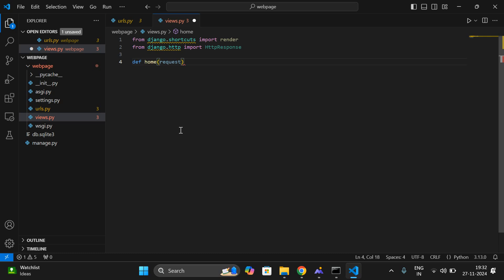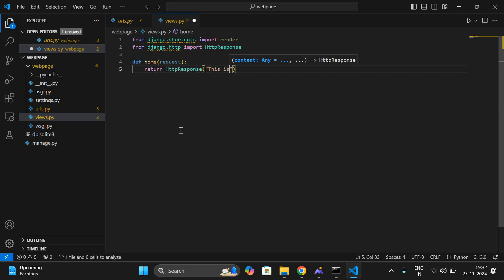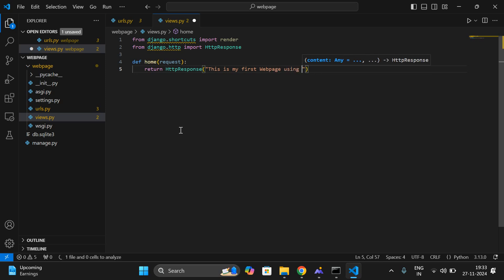We have to write the web pages in terms of functions. A user-defined function in Python starts with 'def' followed by the name. I'll write 'def home(request)' — it gets the request from the URL, so you pass a parameter called 'request'. It will return a response. There will be a request from the client and a response from the server. Whenever the client sends a request, it will be handled by this 'home' function. It returns: 'return HttpResponse("This is my first web page")'.